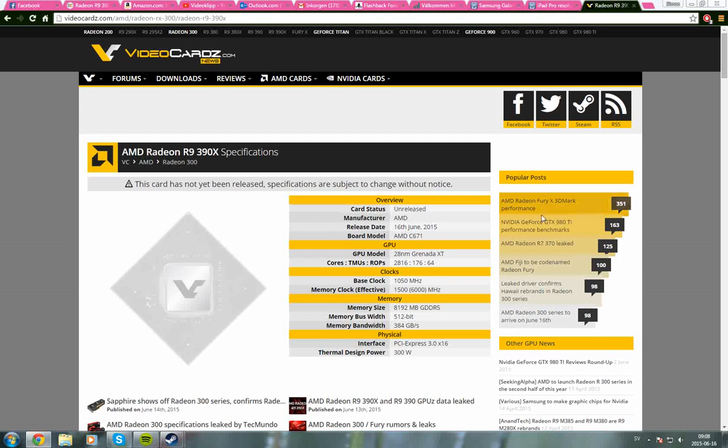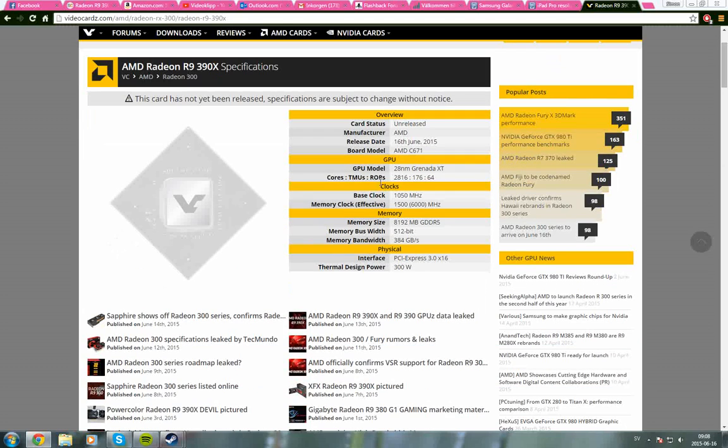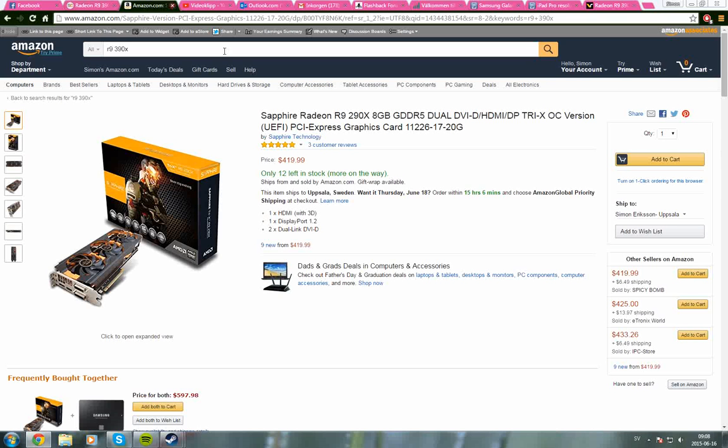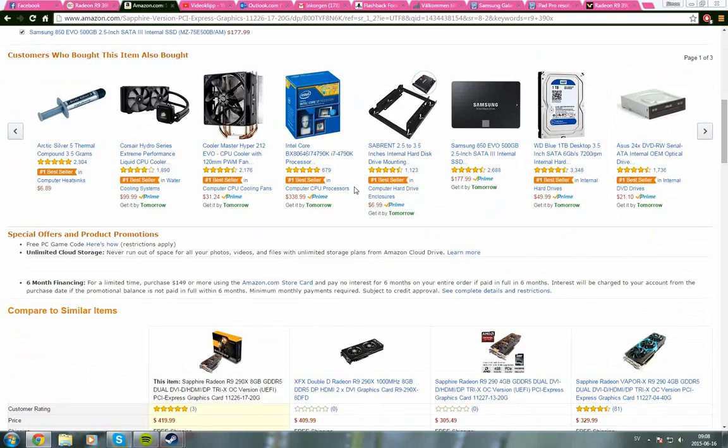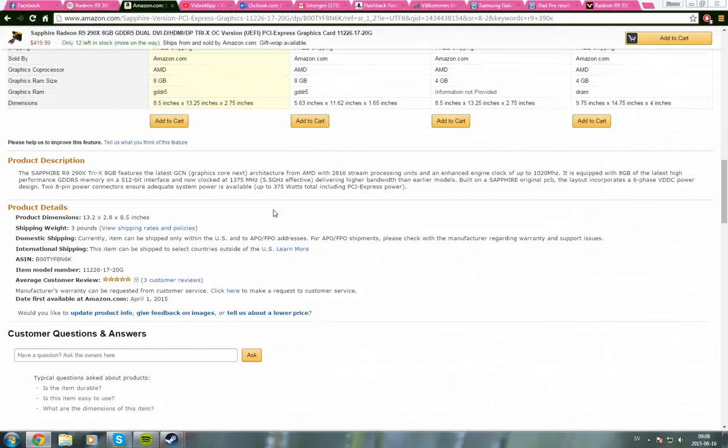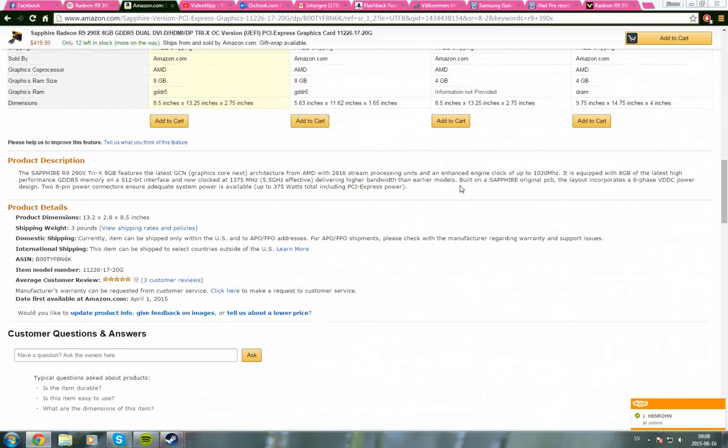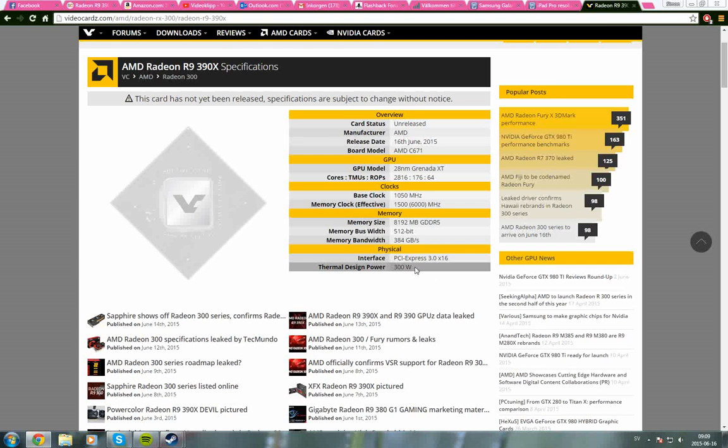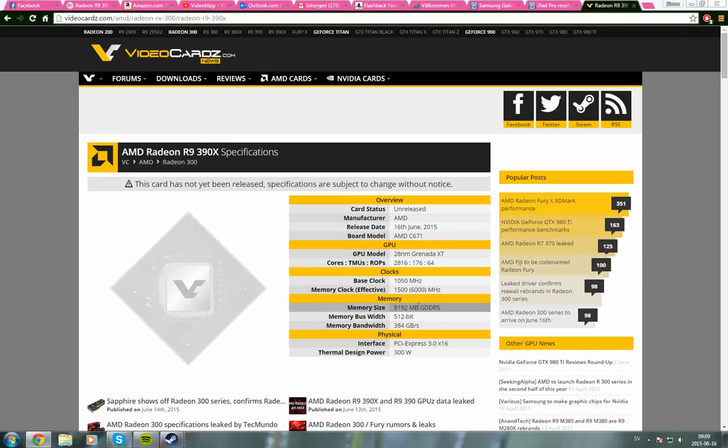So yeah, there are some power differences with the 290X. I think it uses 250 watts. Let's see here - up to 375. Yeah, over here it says 250. I don't know if there's a difference between the 4 and 8 gigabyte versions, but on this site it says 300 watts.